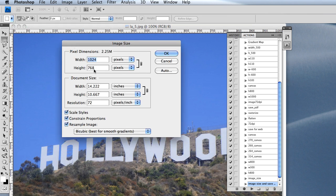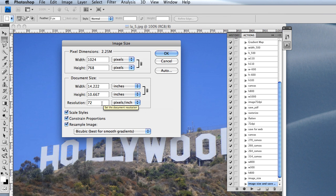The first thing you'll want to look at is the resolution. A lot of people make the mistake of leaving it at 300 pixels per inch, which is the resolution for print.